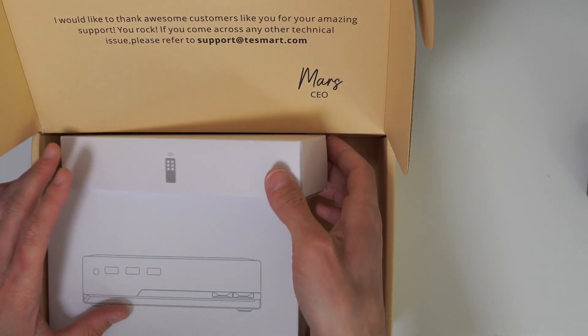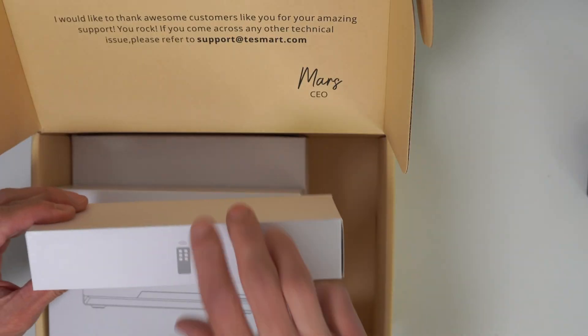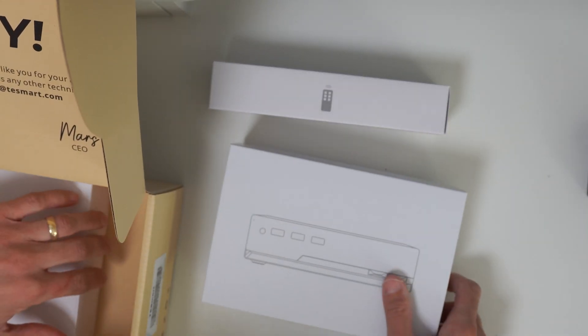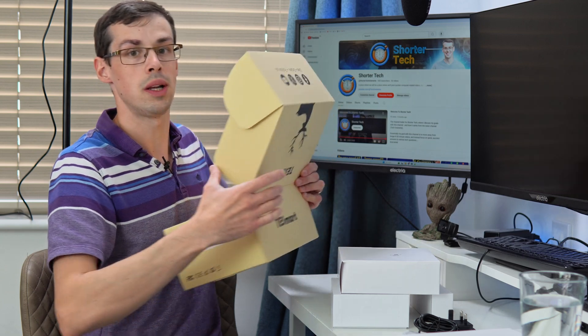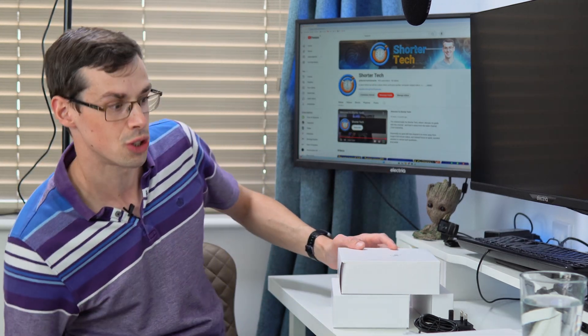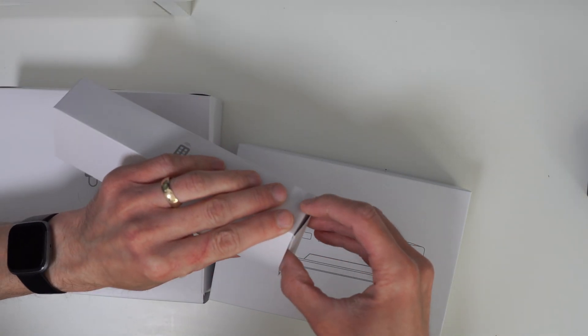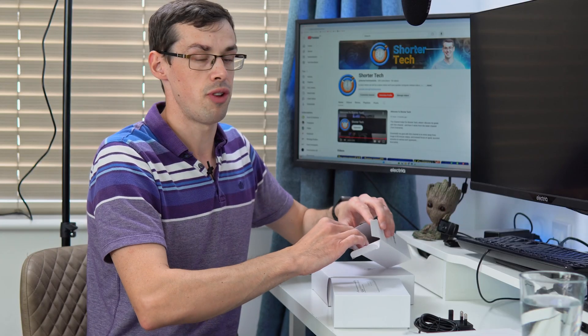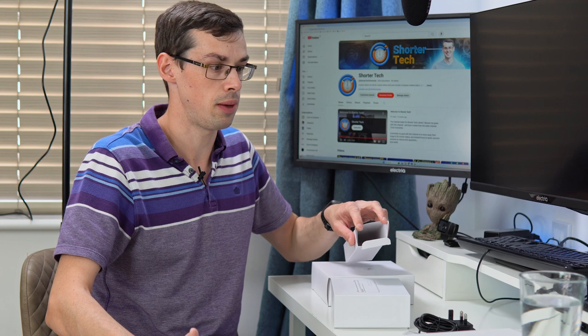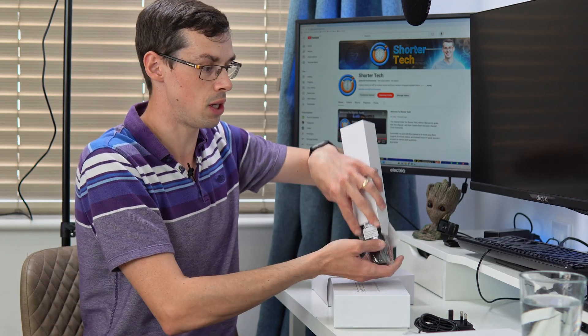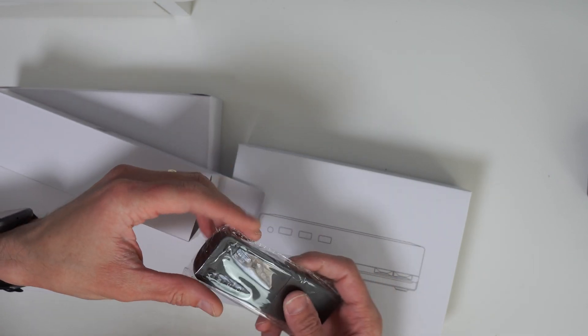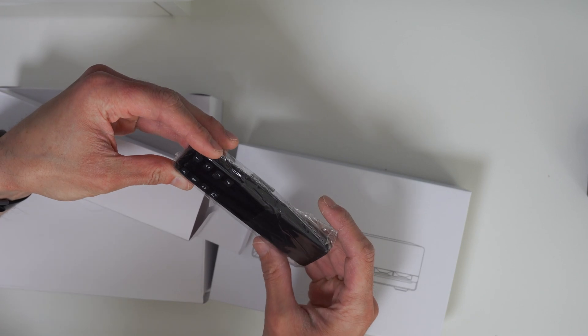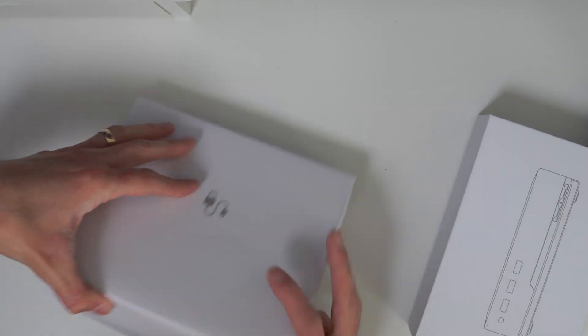You've got three other bits: the remote control which we'll look at next, the KVM switch, and all your cables. Let me quickly look at the remote control. The remote is pretty nice, not all KVM switches come with it. Often your KVM switch is somewhere you can't easily get to, so it's quite nice that TE Smart includes this remote control.